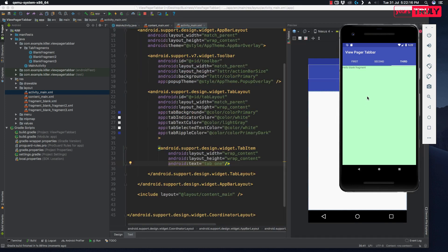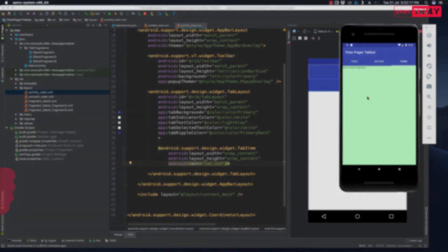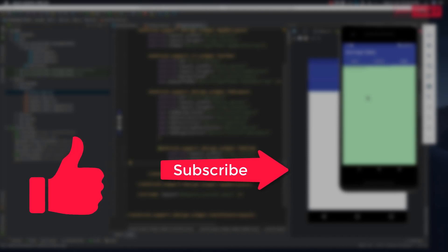If you liked the video, hit the like button. If you haven't subscribed, please subscribe to my channel and comment below what kind of videos you'd like to watch next. Thank you, bye bye, take care and have a good day!